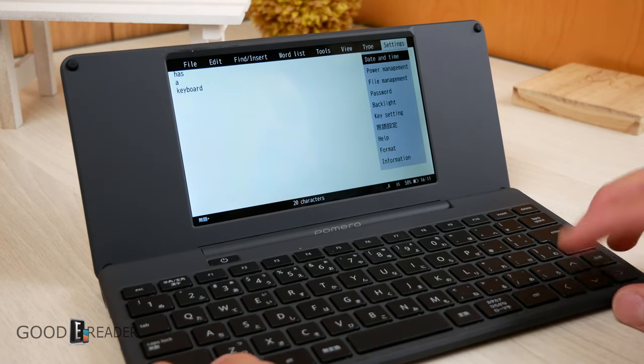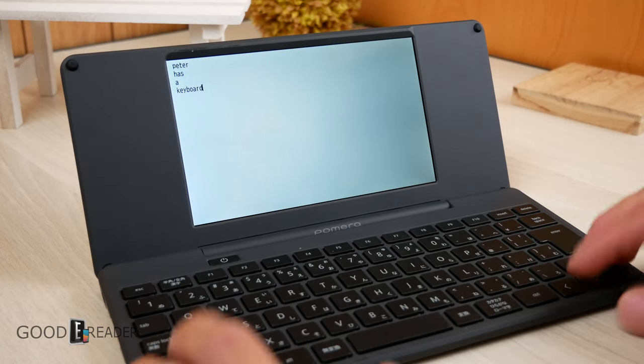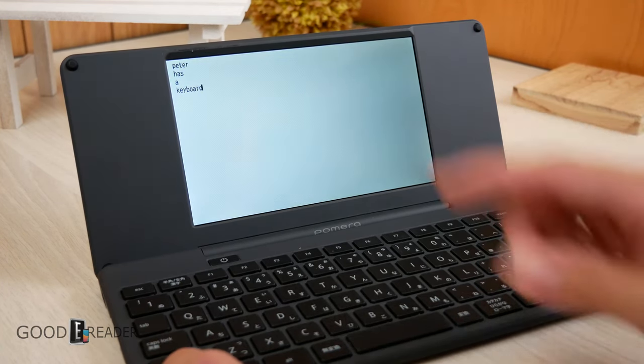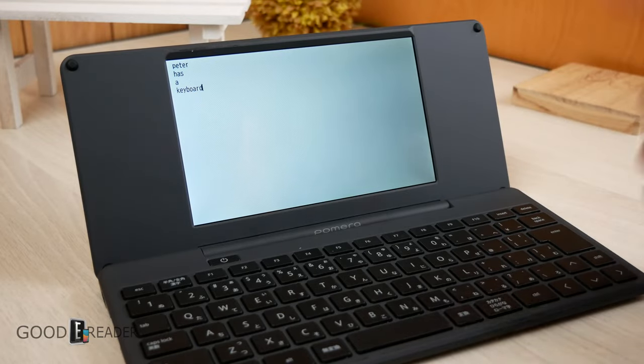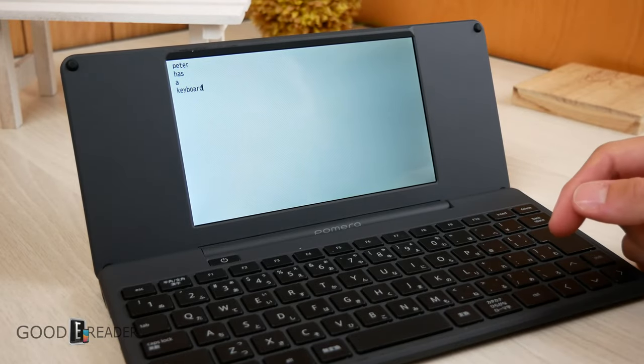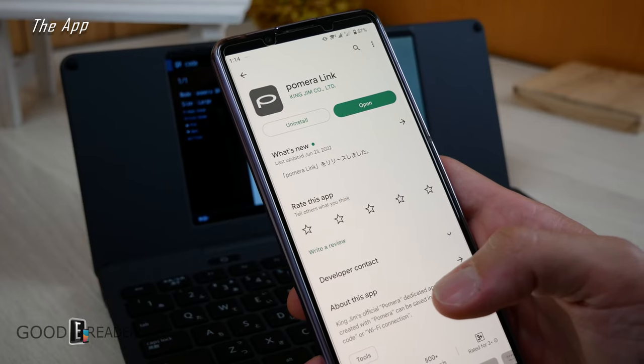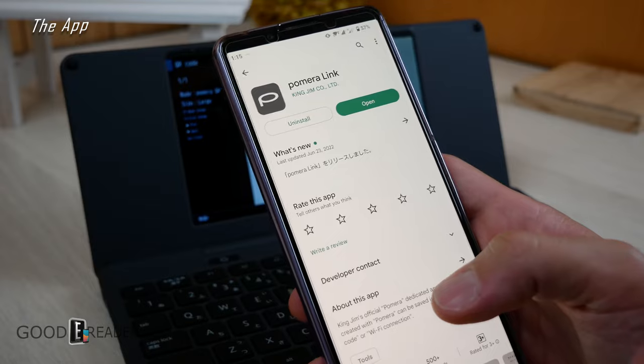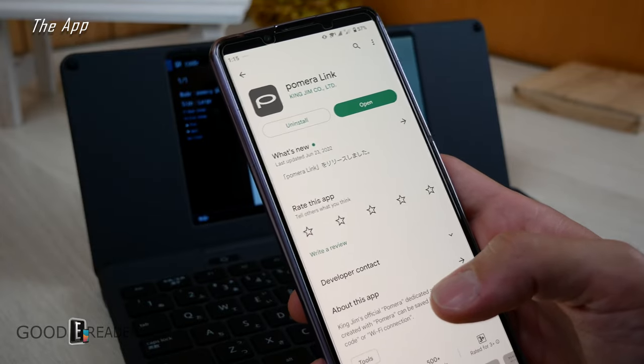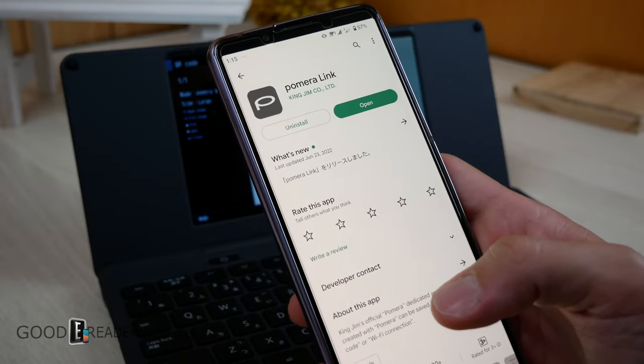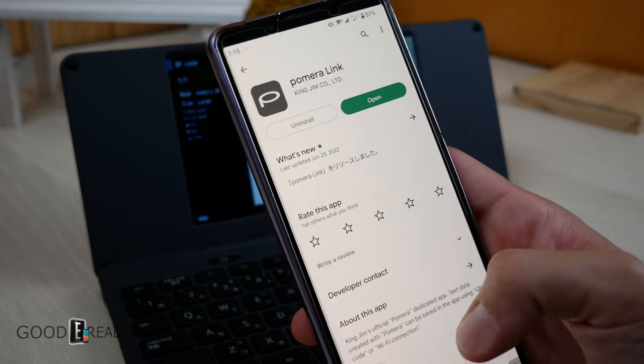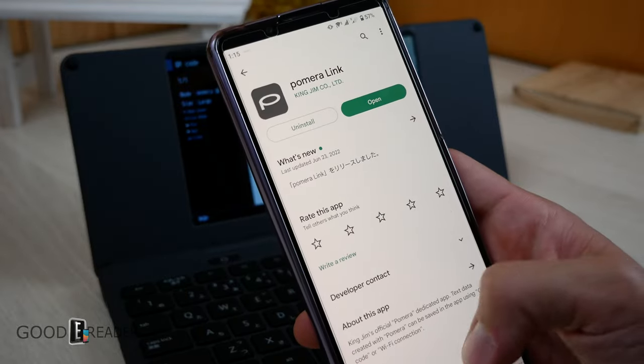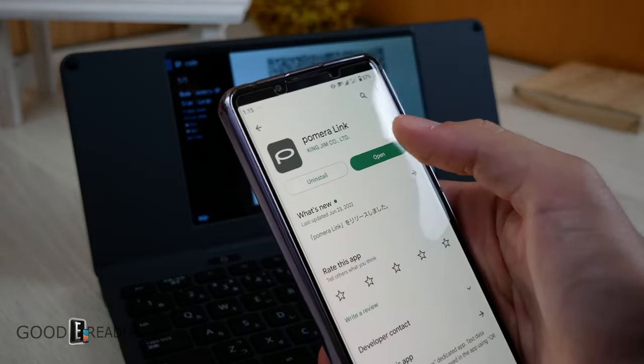So from a menu perspective, that is pretty much every single thing you're going to find in the menu itself. But now we have to talk about the app. In terms of a connection between this and the actual device, this is one of the easiest apps we've ever used. It's called Pomera Link and it's free from the Google Play Store.